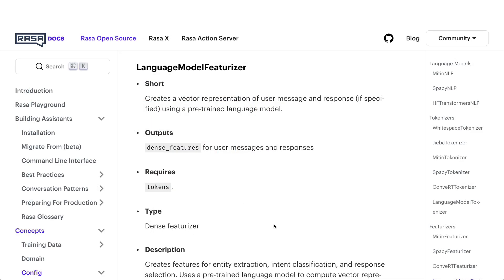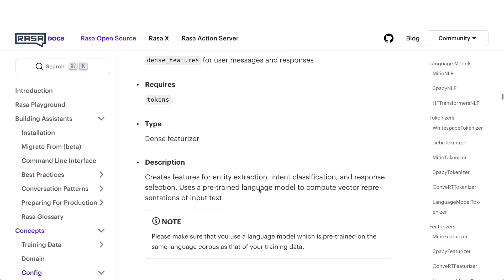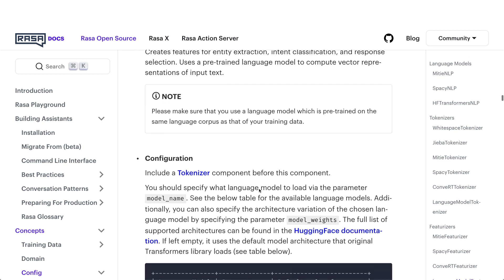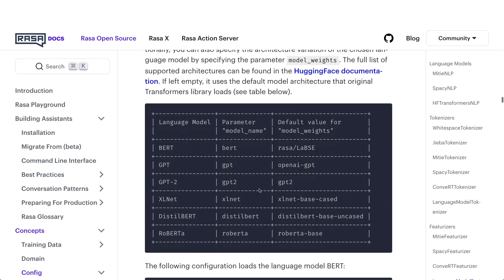Now, if you're interested in trying this model out, know that in Rasa, we now support these language model featurizers directly. And if you scroll in the documentation, you will find that there is a pre-trained model that you can configure if you're interested in trying out these embeddings. If you're dealing with a non-English language, or if you're dealing with a multi-language setting, then this might certainly be an experiment worth doing.